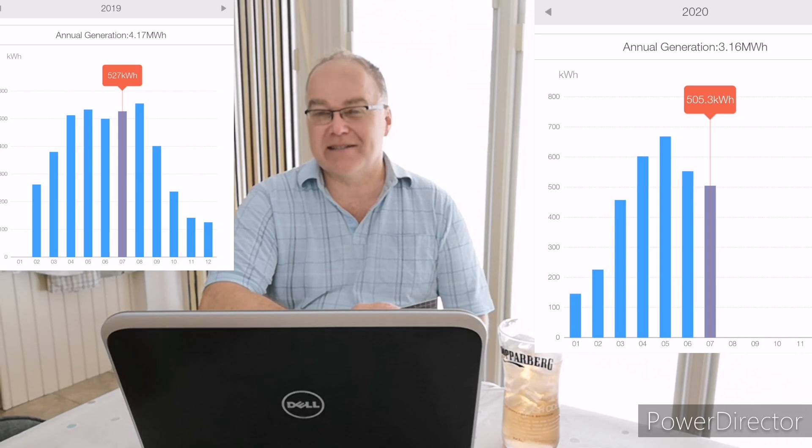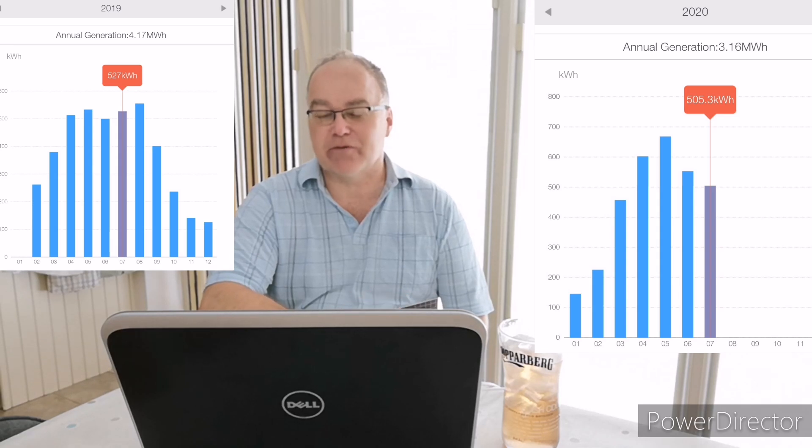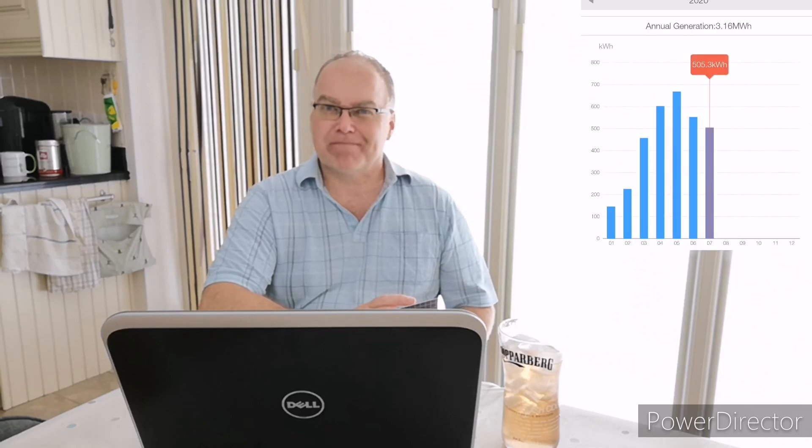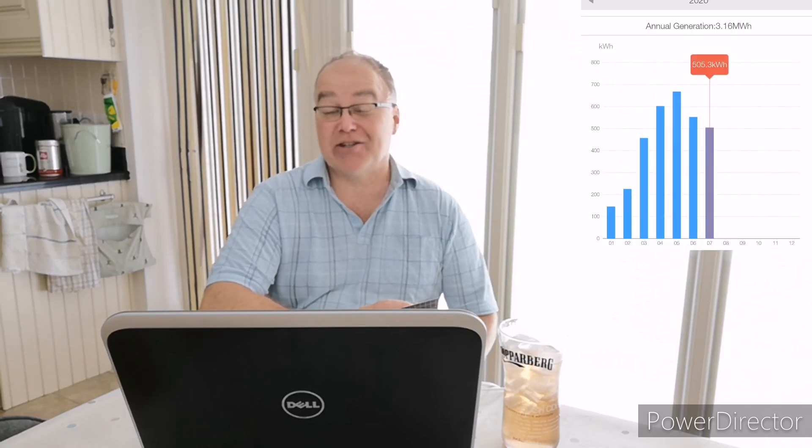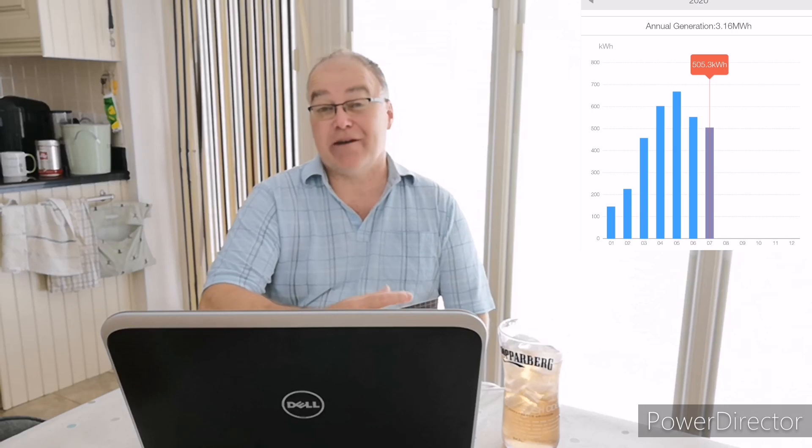Which compares well to last year of 527 kilowatt hours. So a bit less but, you know, it's one day's generation difference really, 20 odd kilowatt hours, so not a huge difference. How it felt, it felt compared to April, May, and June, it felt quite poor actually. It felt like we didn't have a lot of sunshine.